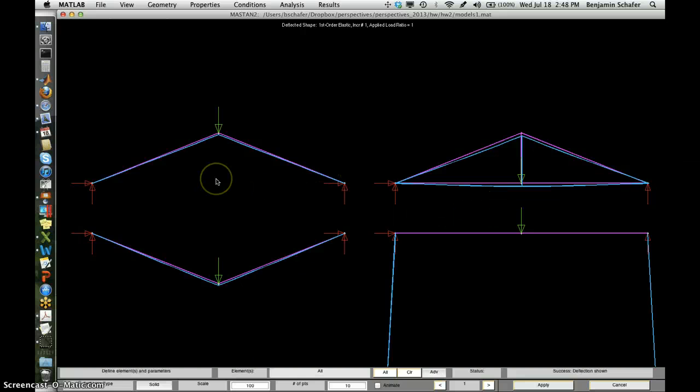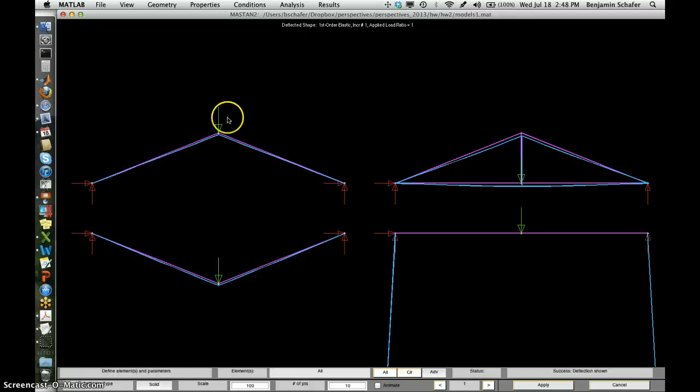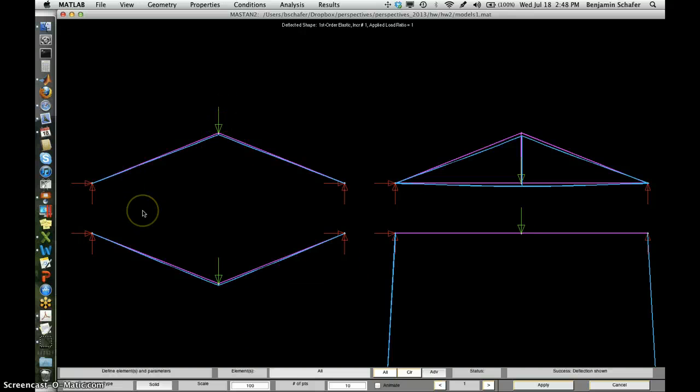So now we might start to wonder, what forces exist inside these structures? And we start dealing with things like load path and how this applied force gets to the supports.